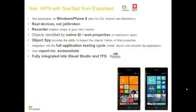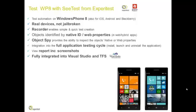With CTest, you can test any Windows Phone 8 device. Also, you can test any iOS, Android, or Blackberry device.